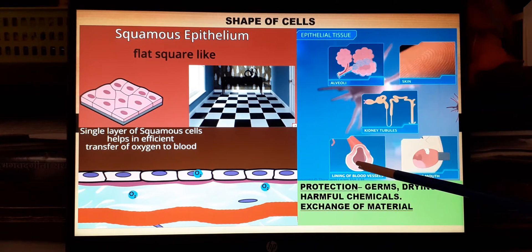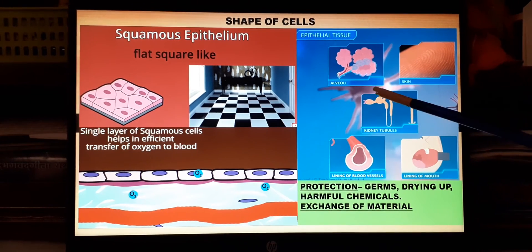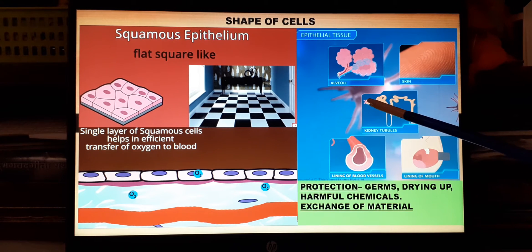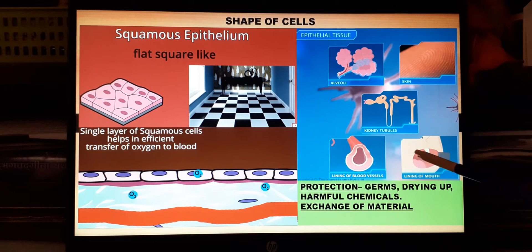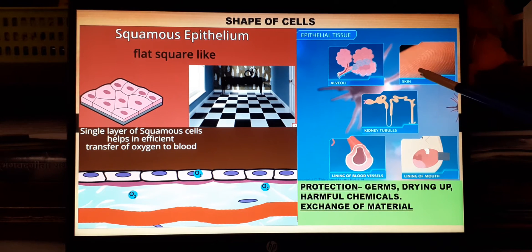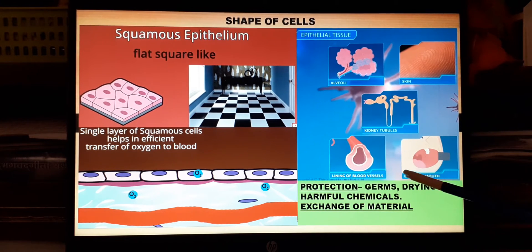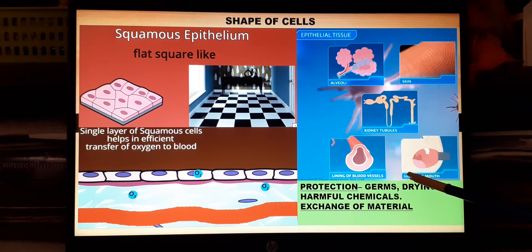Squamous epithelium is found in the alveoli of the lungs, in blood capillaries, in the Bowman's capsule of the nephrons of the kidney — helping in ultrafiltration — and in the epithelial cells of the skin and the lining of the mouth.